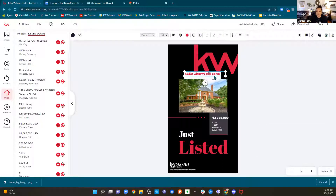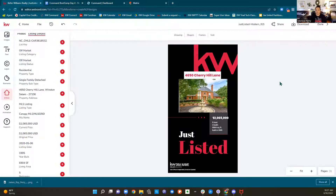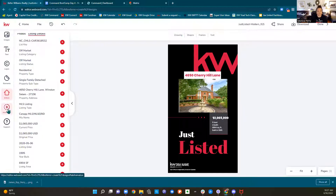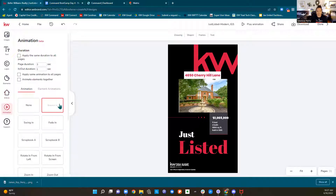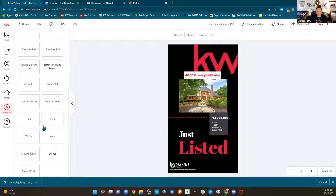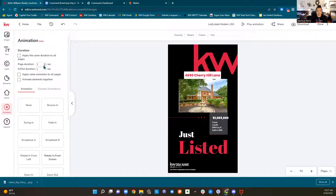I'll do the typewriter again and add '4650 Cherry Hill Lane.' Now I want to show you the cool thing — I've got this bold looking design here. I'm going to come over to my left side and click the Animation button. I have the choices of bouncing, swinging, fade in, all these different ones. I can change the duration of the animation and the in and out duration, then play it again to see if I like it.